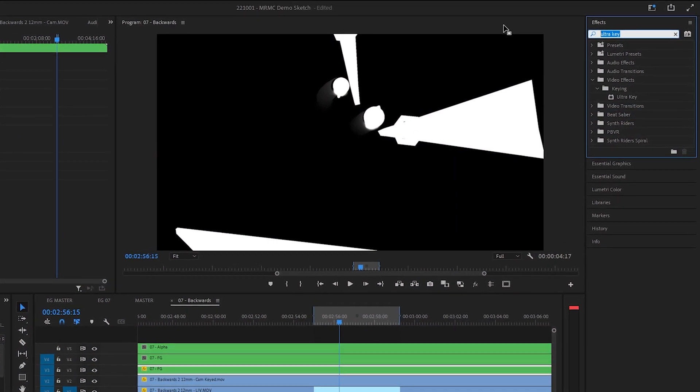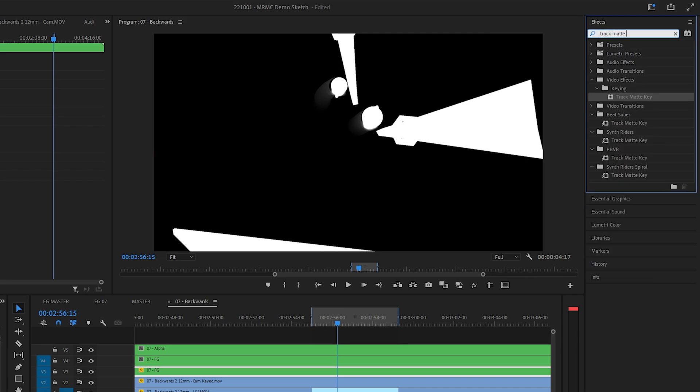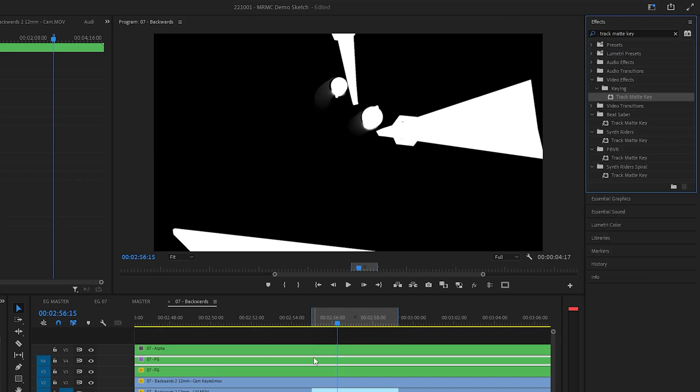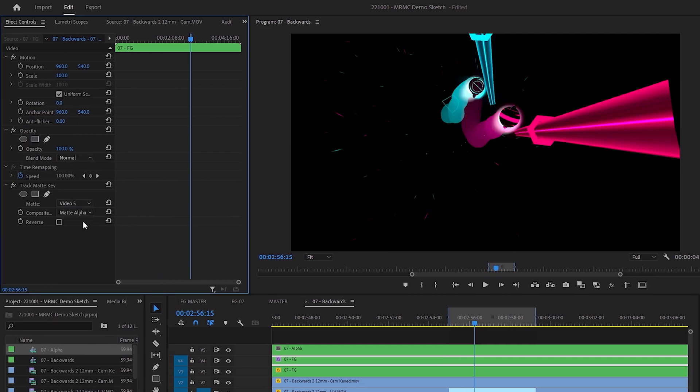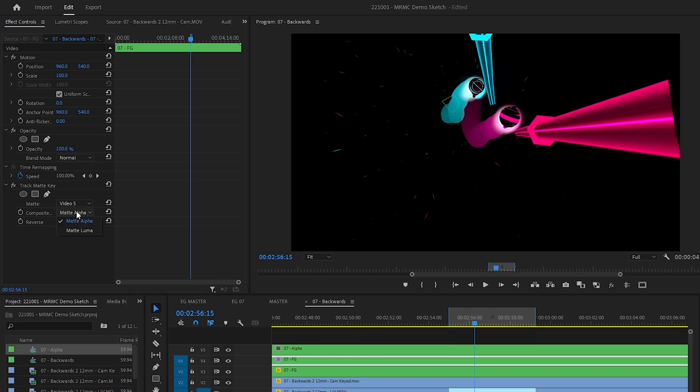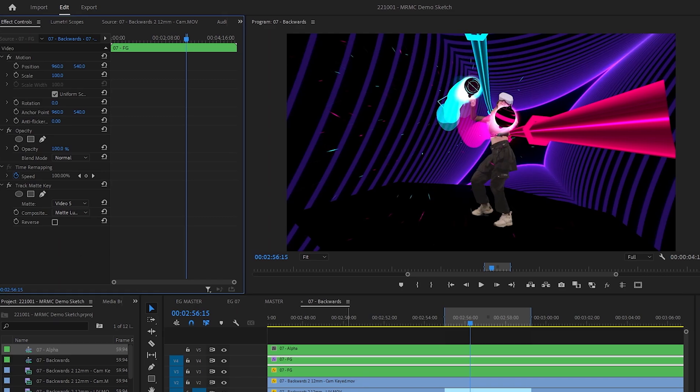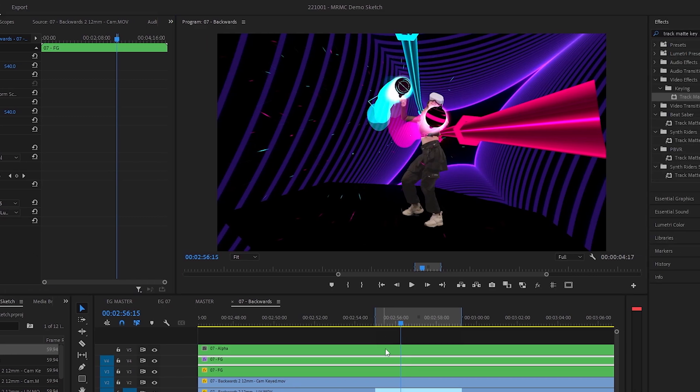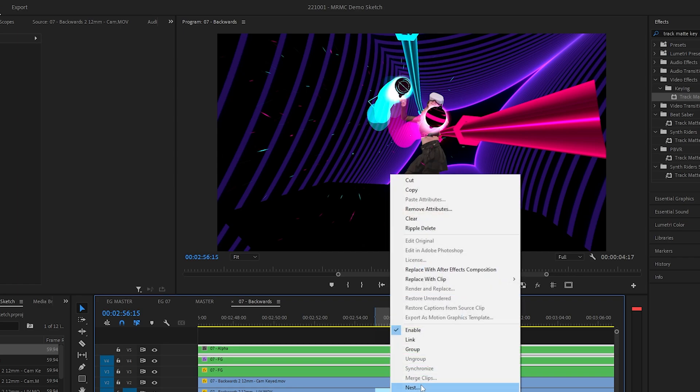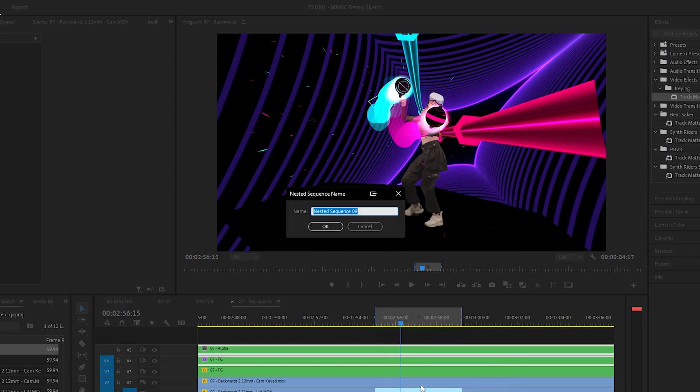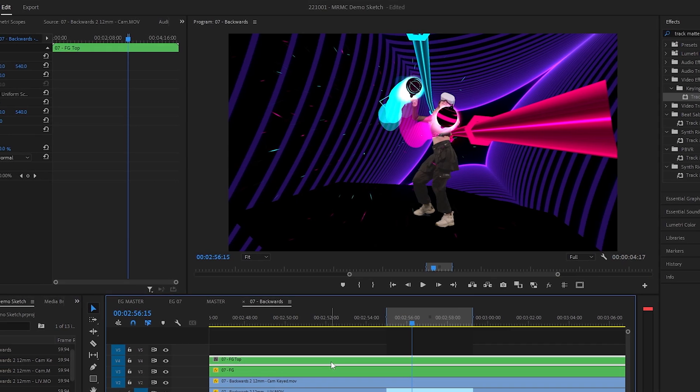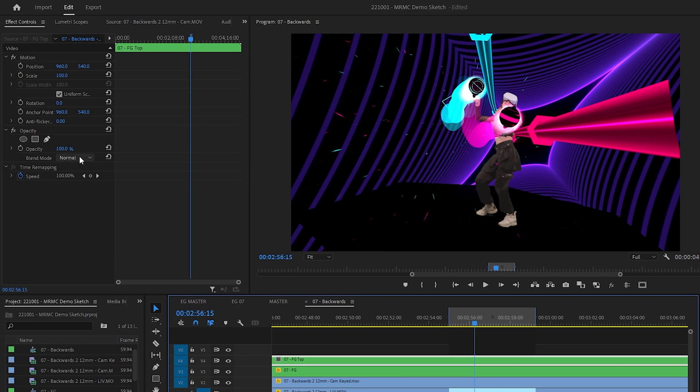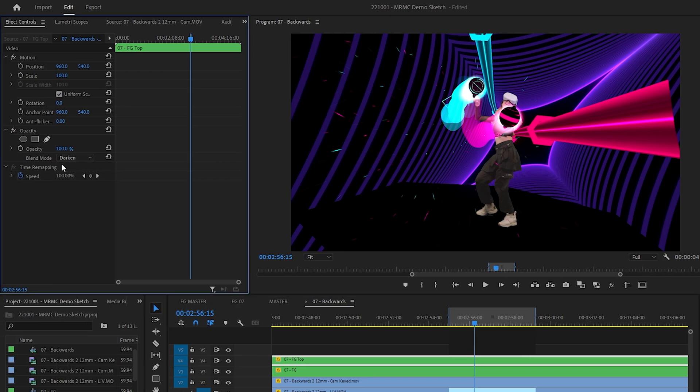Next, hop over to the effects and search for track matte key, then drag this onto the top FG layer. In the effects controls for the track matte, we'll change the matte to video 5, which should be the alpha key in the track directly above this one. Then composite using matte luma. Hold shift and select both the top FG layer and the alpha key. Then we'll right click, nest this again, giving it a name starting with the shot number, followed by FG top. Then on this new nest, we'll use the subtractive blending mode, darken.